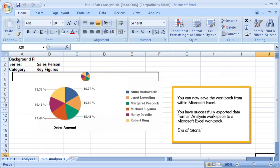You can now save the workbook from within Microsoft Excel. You have successfully exported data from an analysis workspace to a Microsoft Excel workbook. This is the end of the tutorial.